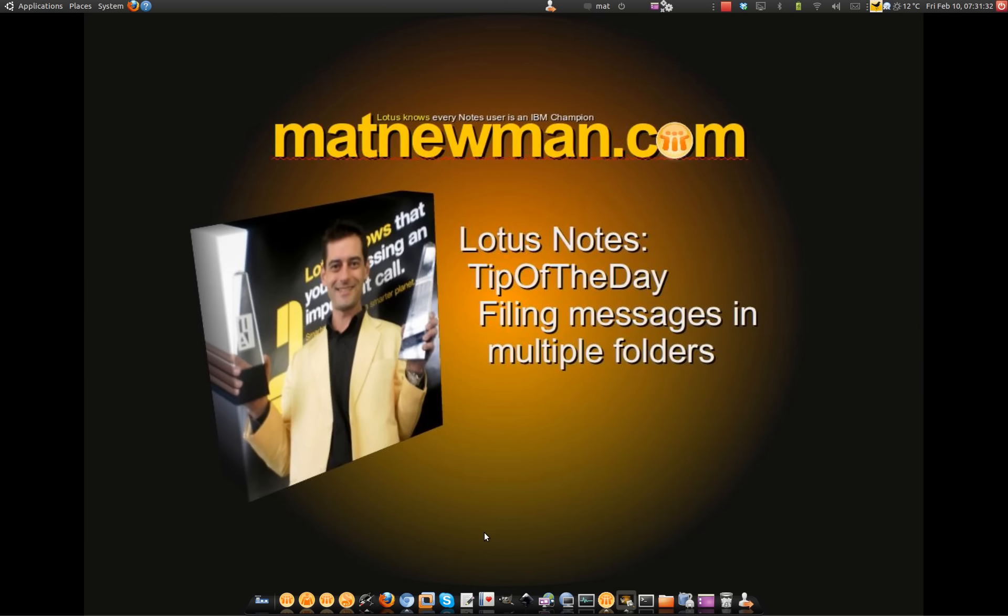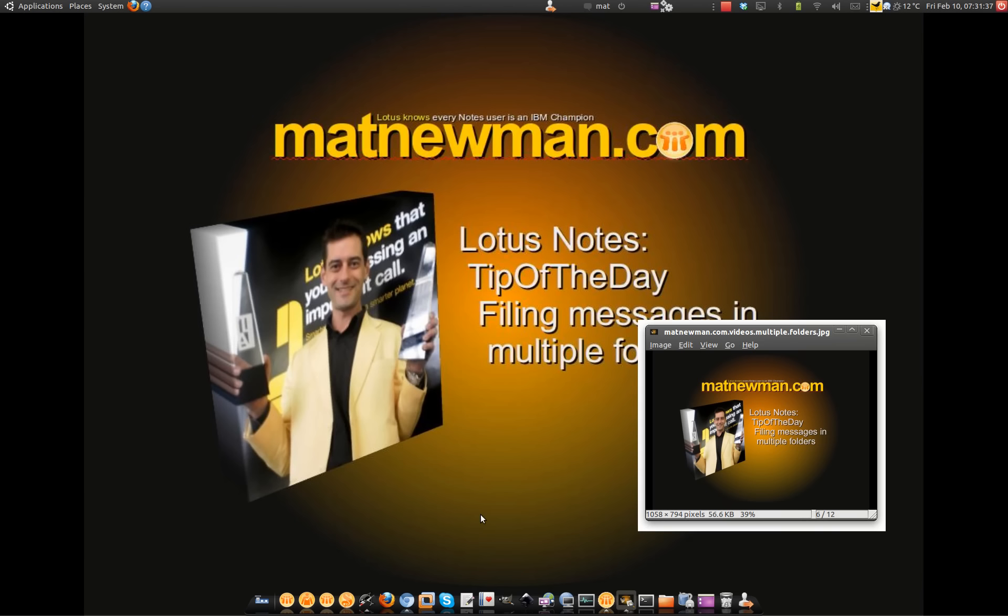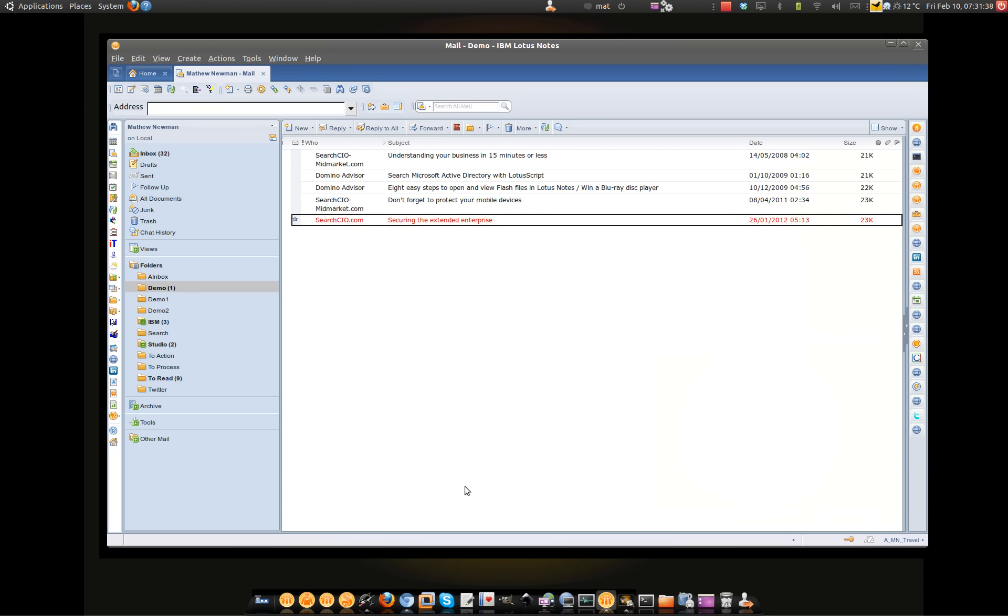G'day folks, Matt from mattnewman.com. Today's tip of the day is working with messages in multiple folders inside Lotus Notes.